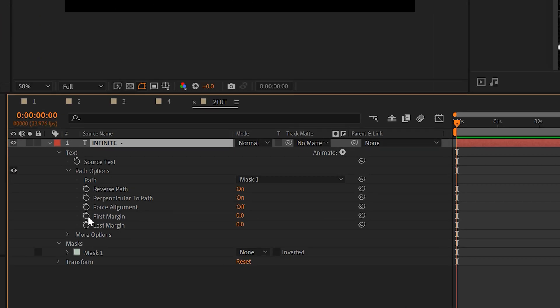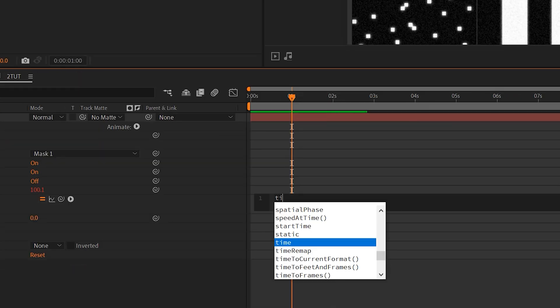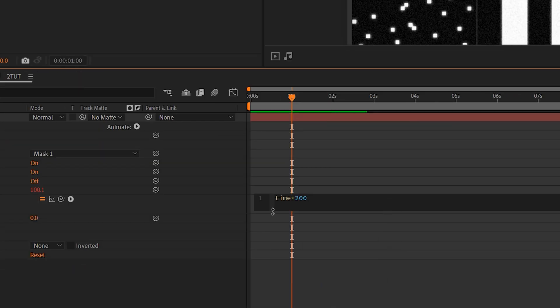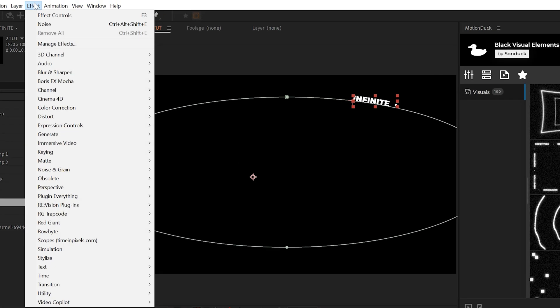So how we do that is we can come here to first margin, alt click the stopwatch, and we can type a time asterisk 200 expression. This will animate the title along the path. And then how do we repeat this?